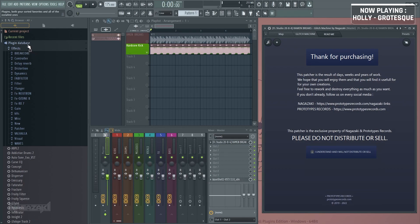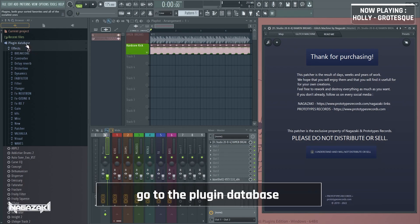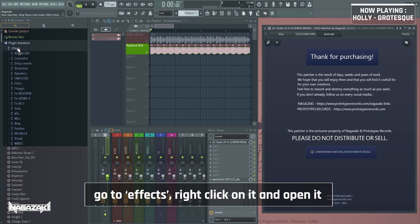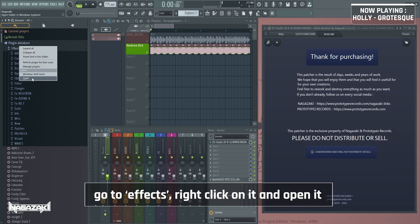Then go to plugin database, go to effects, right click on effects, and open it.